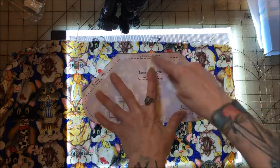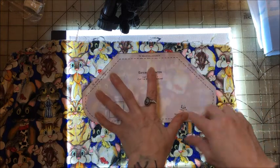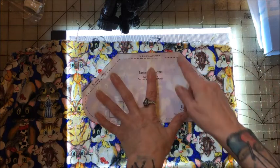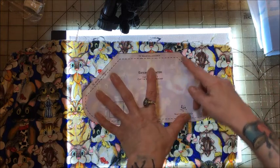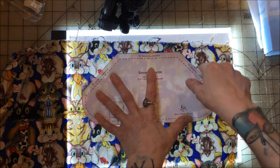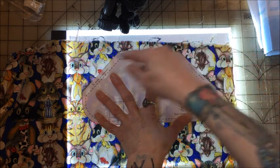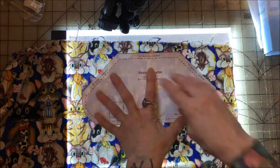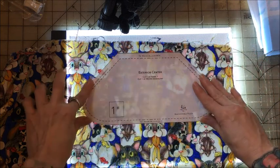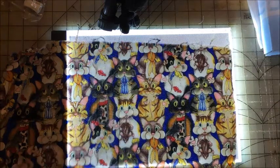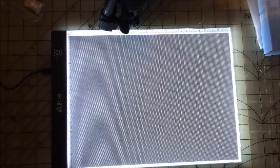And then I will pin this. I'm not going to do it right now. But I will pin it, and then I will either cut it out, or trace it and then cut it out. That's what I've been using this light board for.